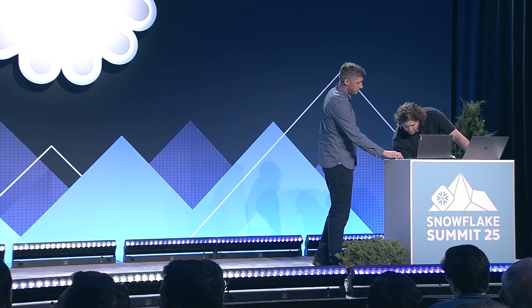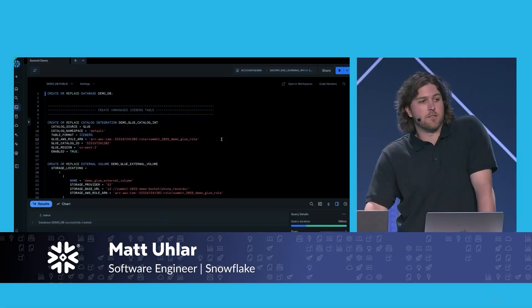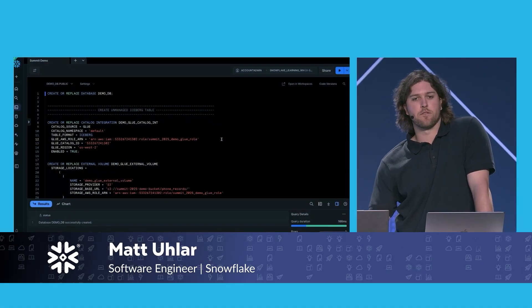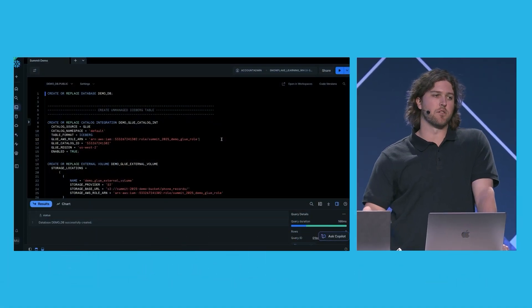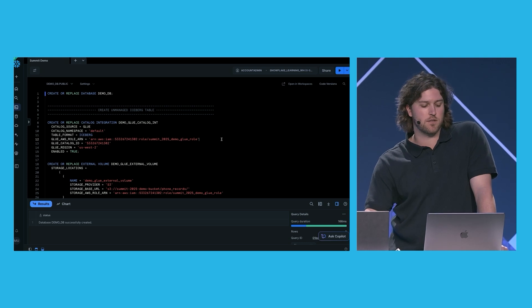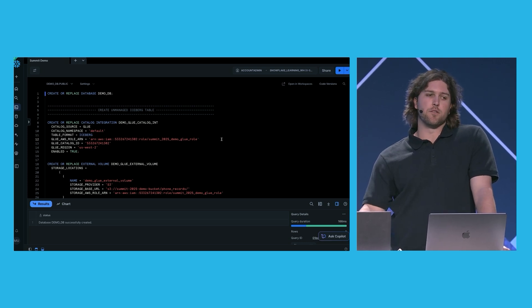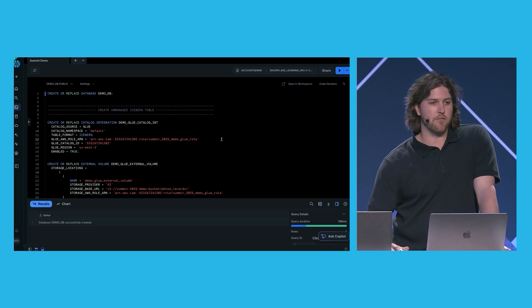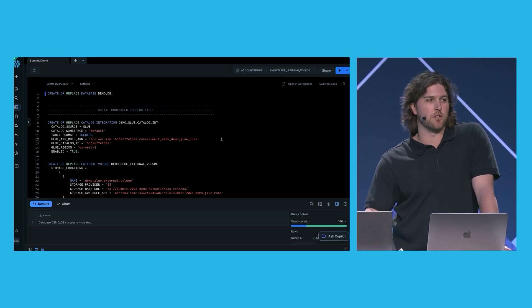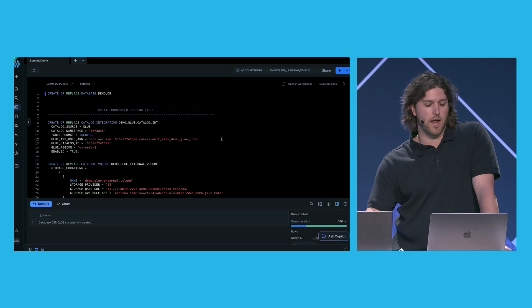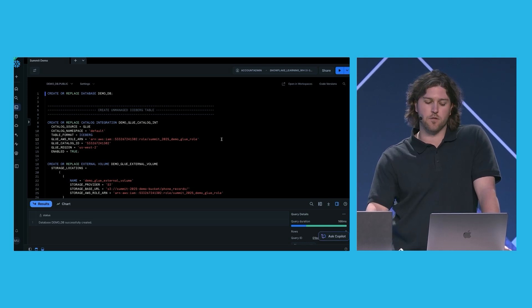OK, demo time. For this demo, we're going to be creating a simple end-to-end analytics pipeline with the focus on analyzing customer service call logs. We'll use this pipeline to do things like improve staffing, manage our operational costs, and just better understand how customers are moving through the system.